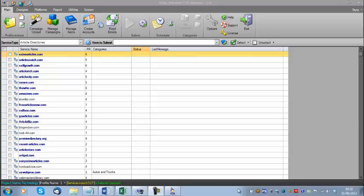I'm going to start by saying that the quickest and easiest way to get going with MagicSubmitter is to go through the campaign wizard. If you haven't watched the campaign wizard video, I highly recommend you do that. With the introduction of the campaign wizard, it does make some of these steps — like manually creating accounts and creating individual submit items — less necessary if you're just looking to get through MagicSubmitter quickly. That's the best place to start.